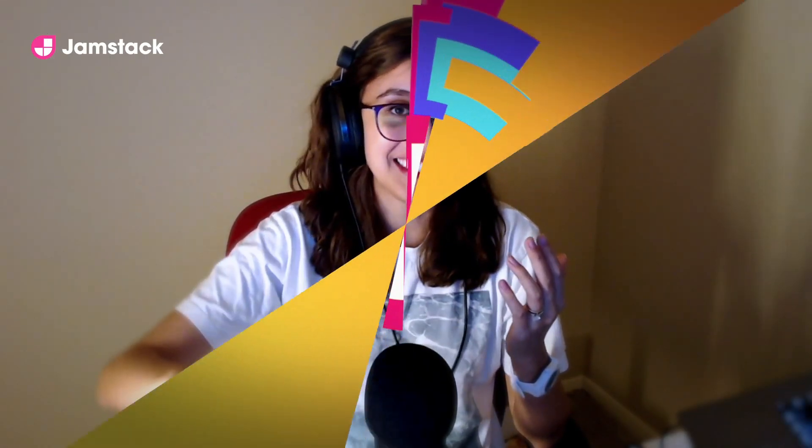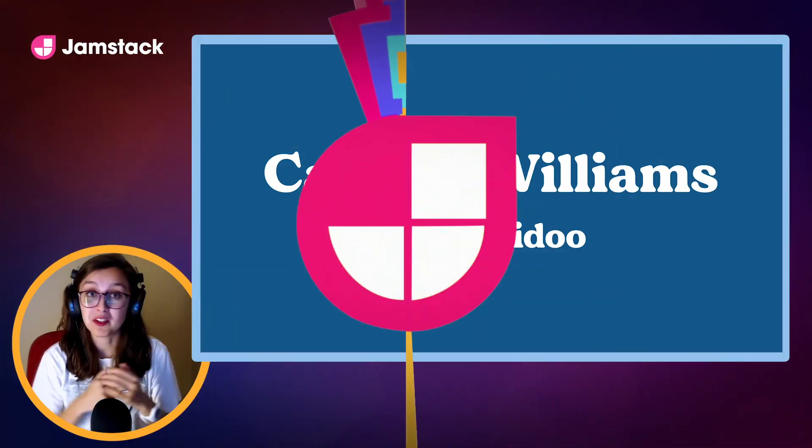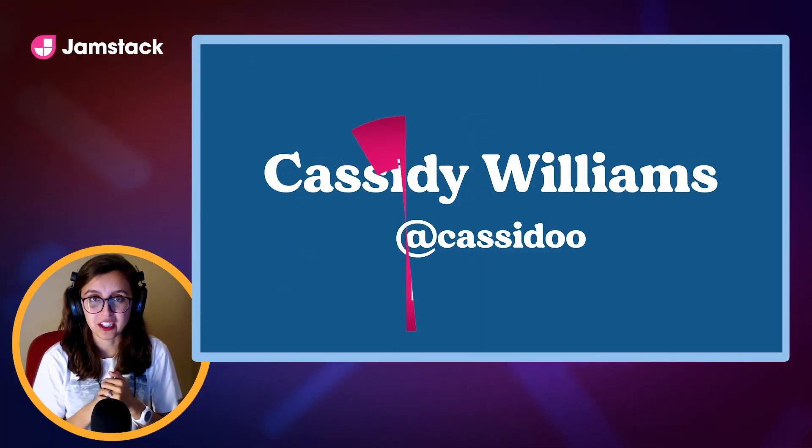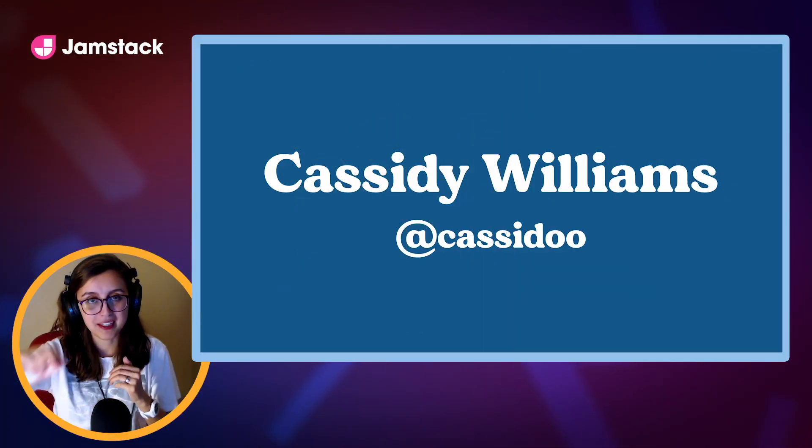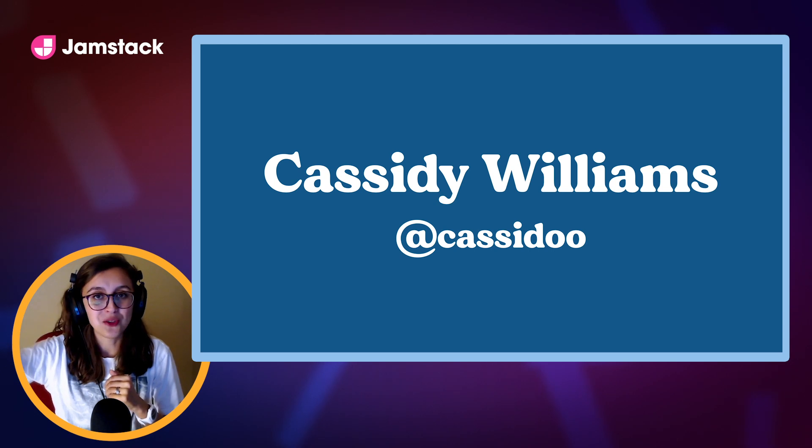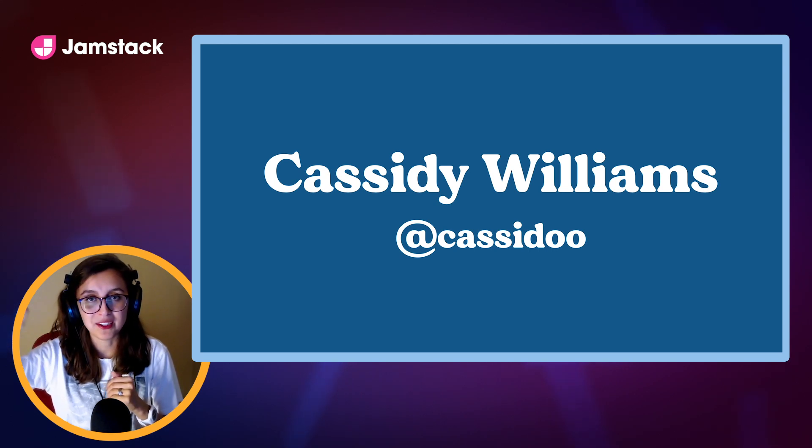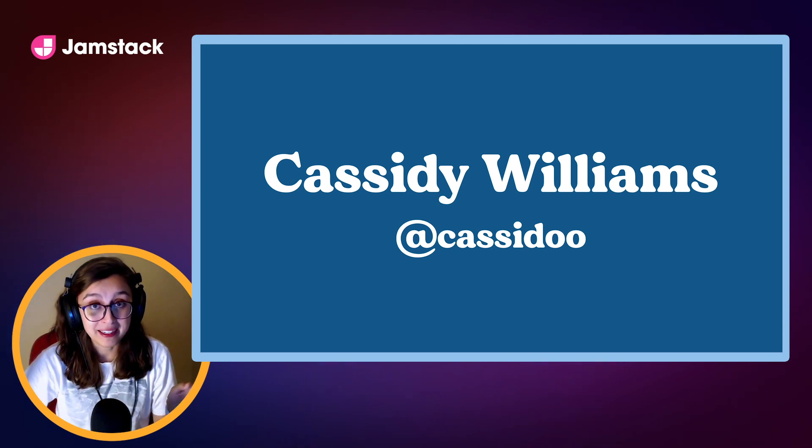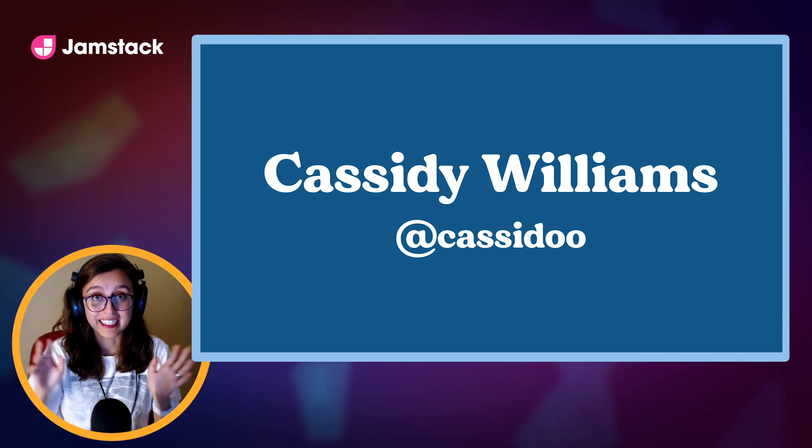Hello, Jamstack Conf, and welcome to this talk, Next.js, What's Possible? My name is Cassidy Williams, and I'm a Principal Developer Experience Engineer at Netlify. You can find me at Cassadu on Twitter, on GitHub, on CodePen, what have you. I'll be there.